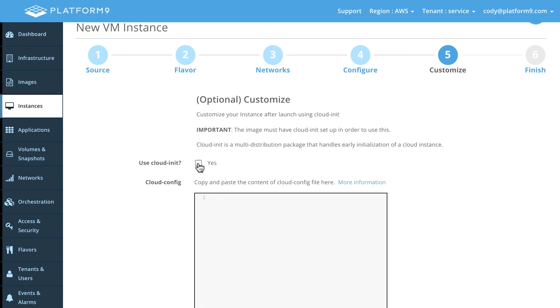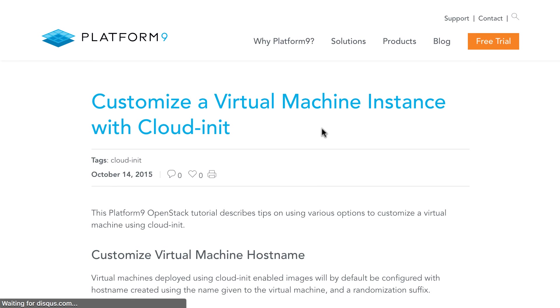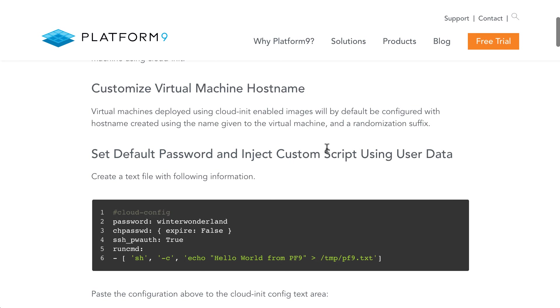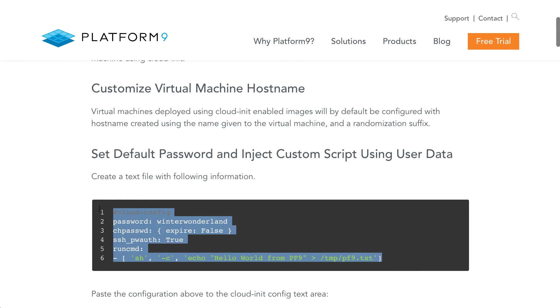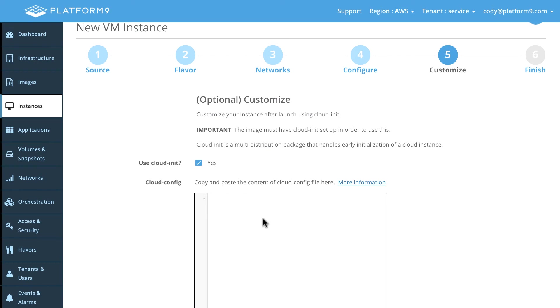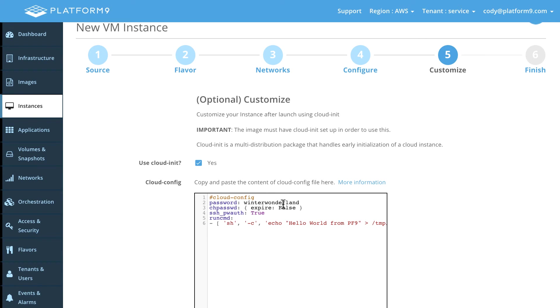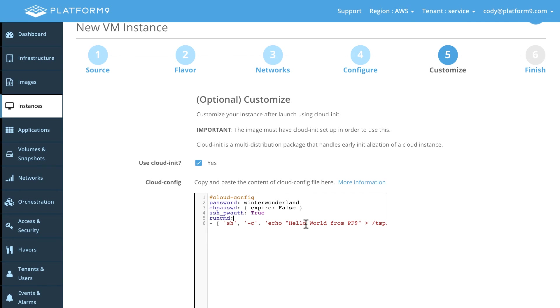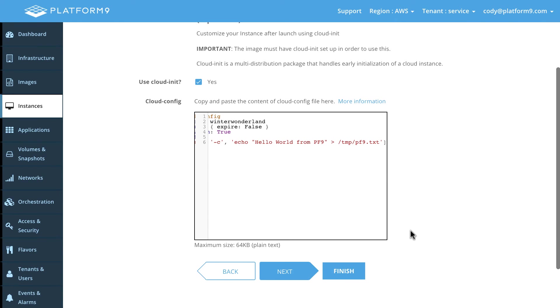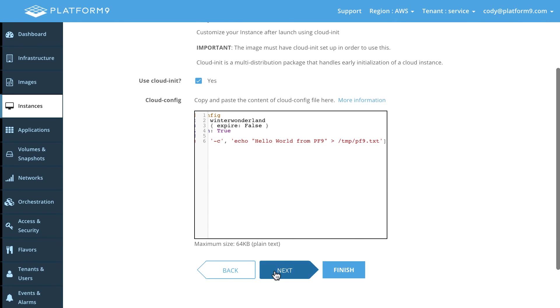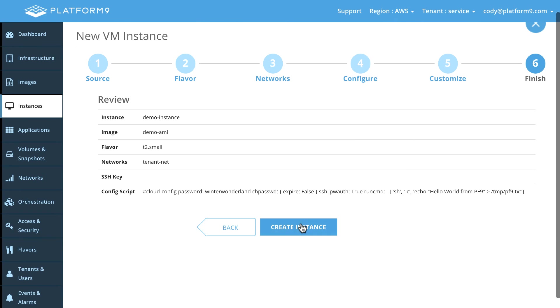And we're actually going to specify some guest customization here. So we have a great support article that talks about that. So I'm going to copy these first few lines here and go ahead and paste that in just to set a default password, have that password never expire, enable password auth over SSH. So we don't need to use keys, which we do support, but this is kind of handy. And then we're going to run a command and we're going to actually just shell out and echo hello world from PF9 into a text file. So let's go ahead and click next here. And let's create that instance.